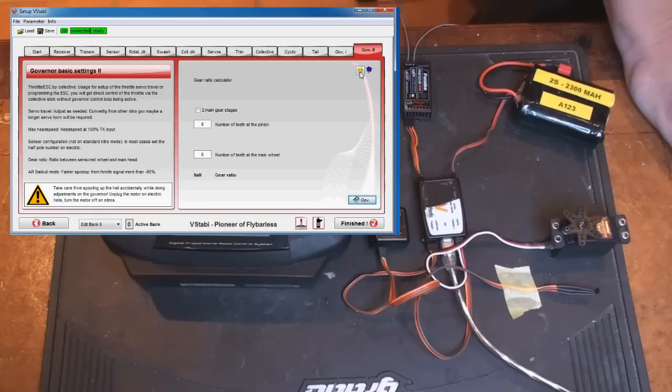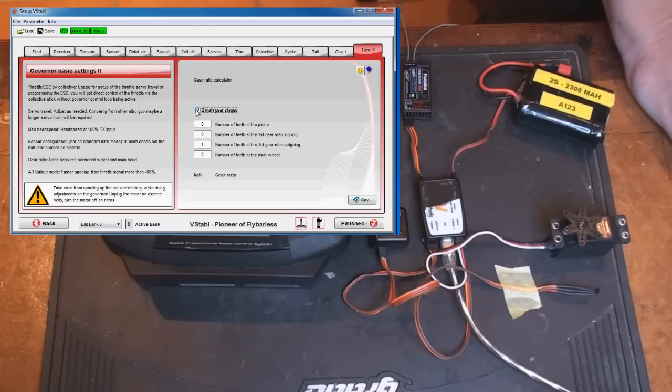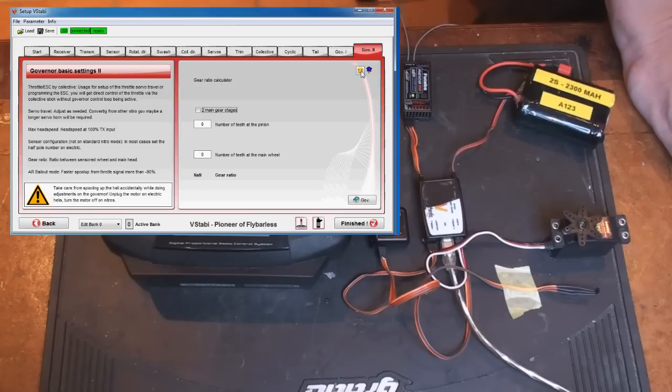If you have trouble calculating the gear ratio, there is a calculator for you on the second, on the expert page. So you can get help with that one. It also supports two stage if you have that. So you get the correct ratio for your helicopter.